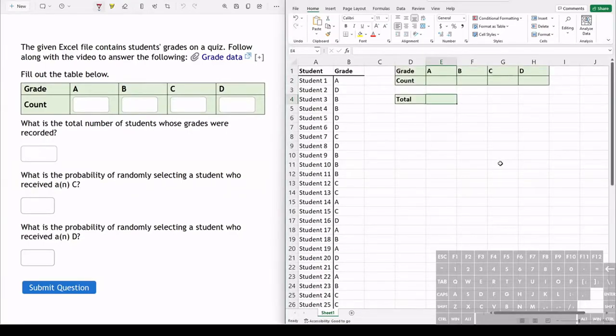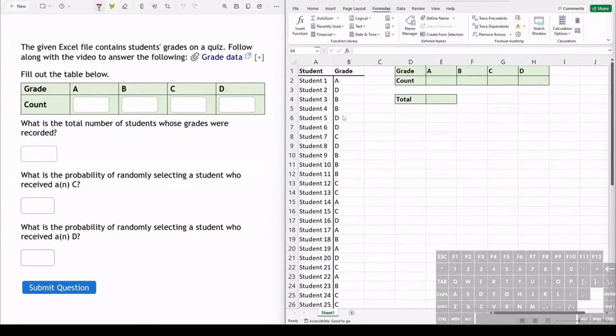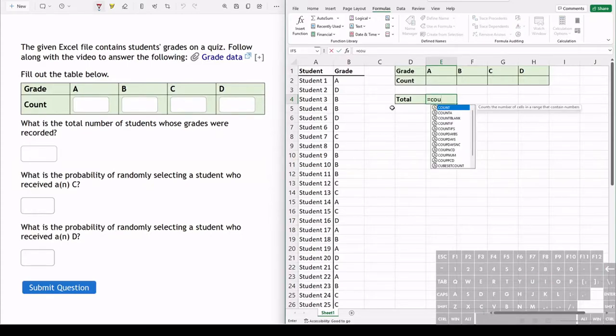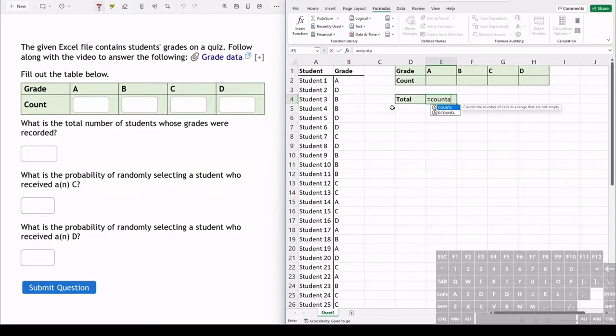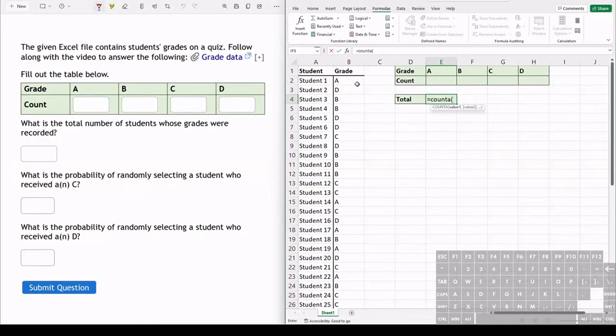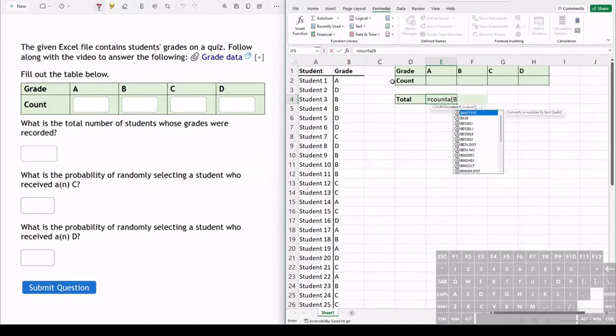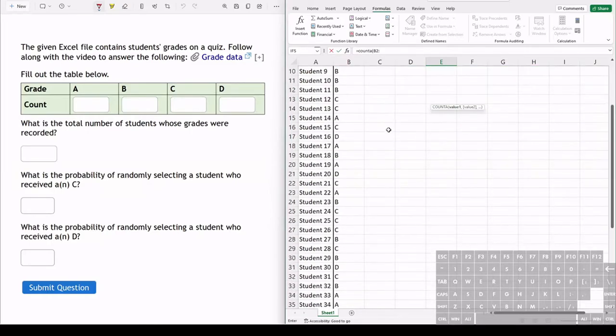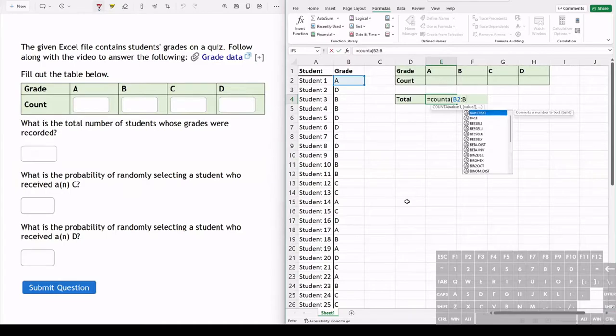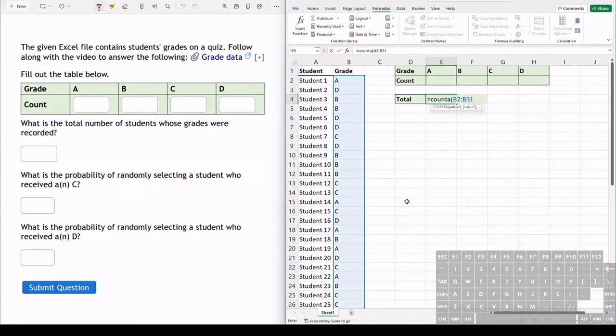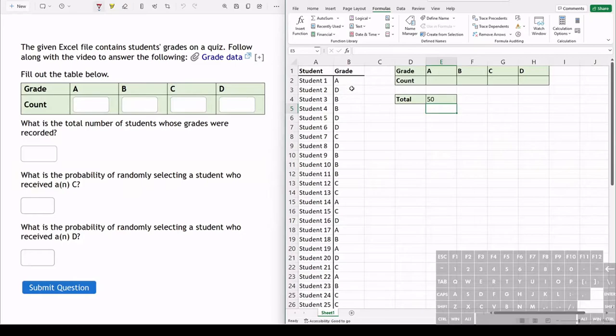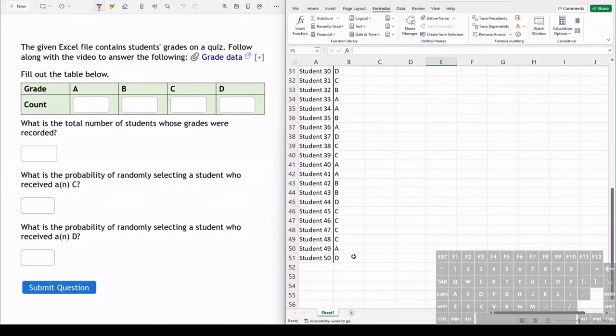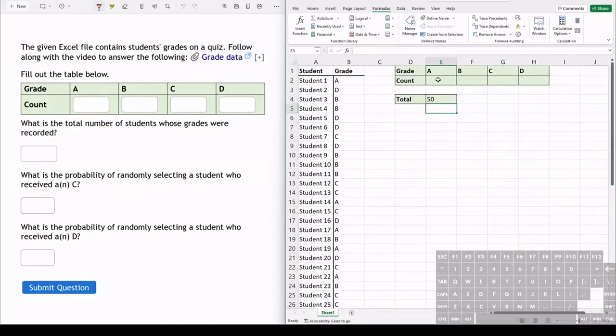We can use Excel to count how many cells there are. We will be using a function in Excel, so that function we type equals and it's called the COUNTA function. If you type COUNT and then A, this will count how many cells in a certain range are not empty. All you have to do is type in what is that range. So we're starting from B2, and we're doing a range of cells, so we do a colon and then we're going all the way down to B51. We hit enter and it will count how many cells are not empty in that range. In this case there's 50 grades, so there's 50 total cells.